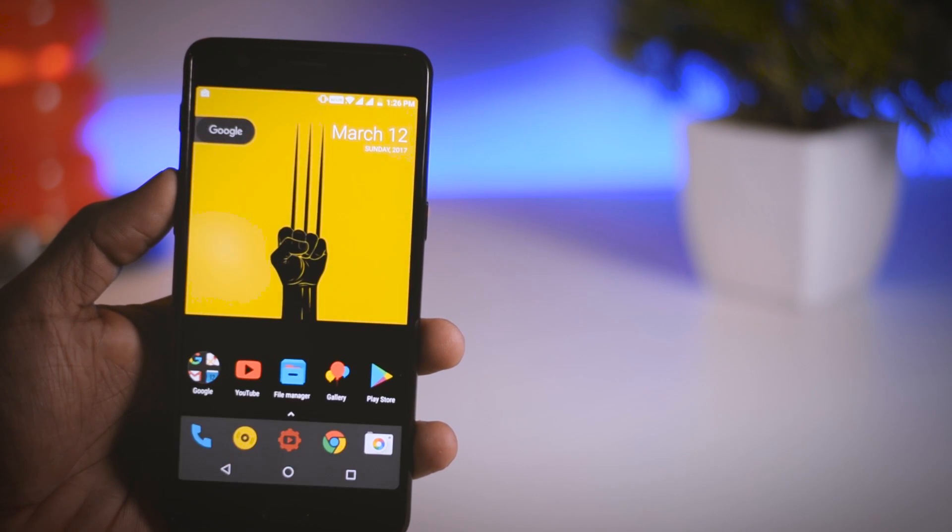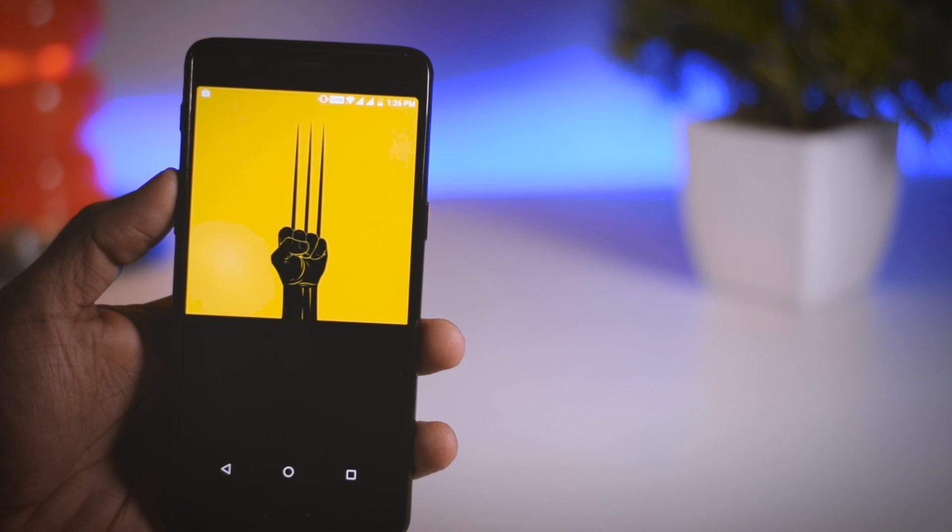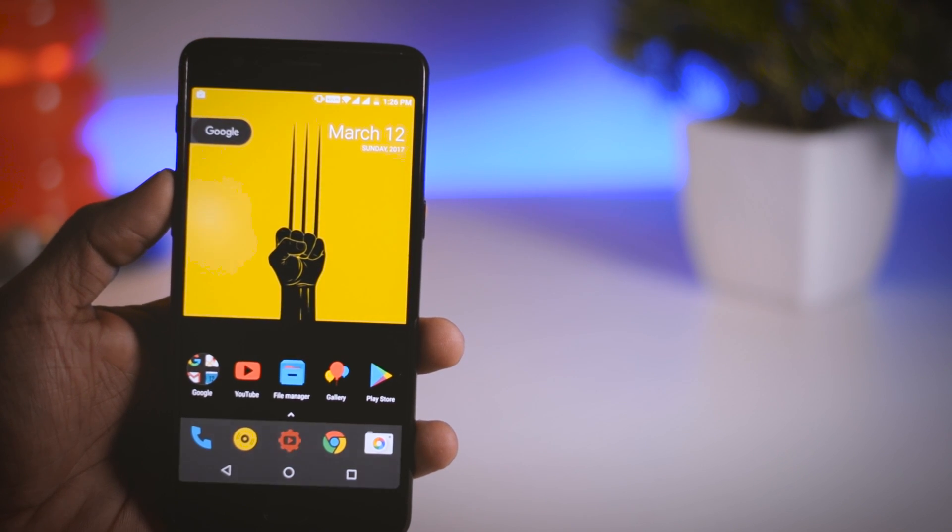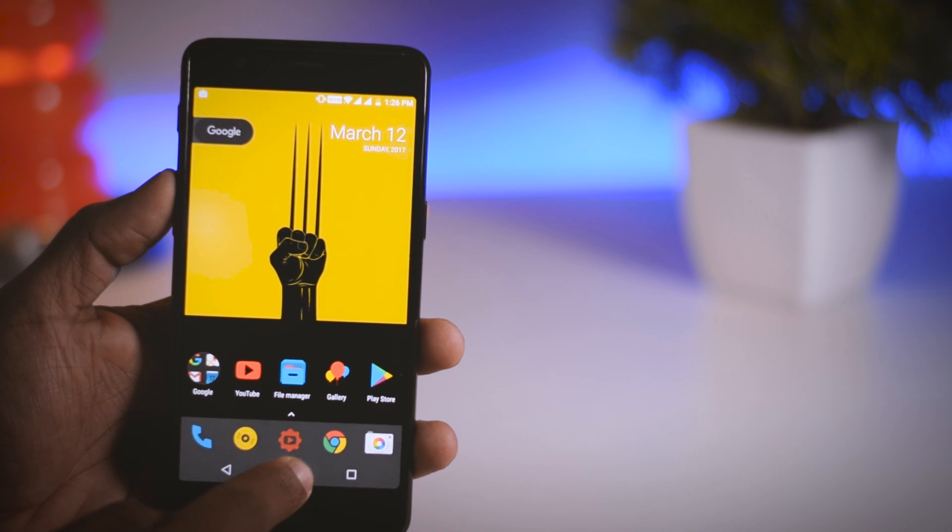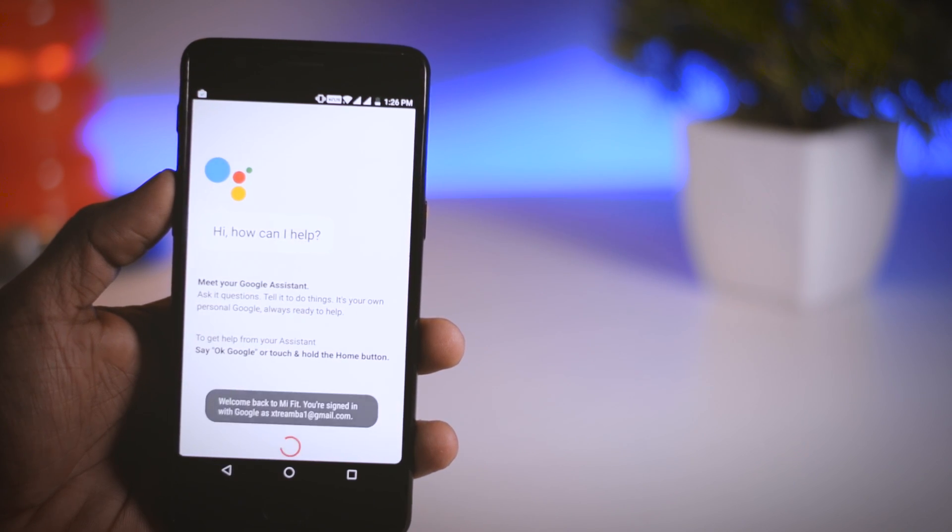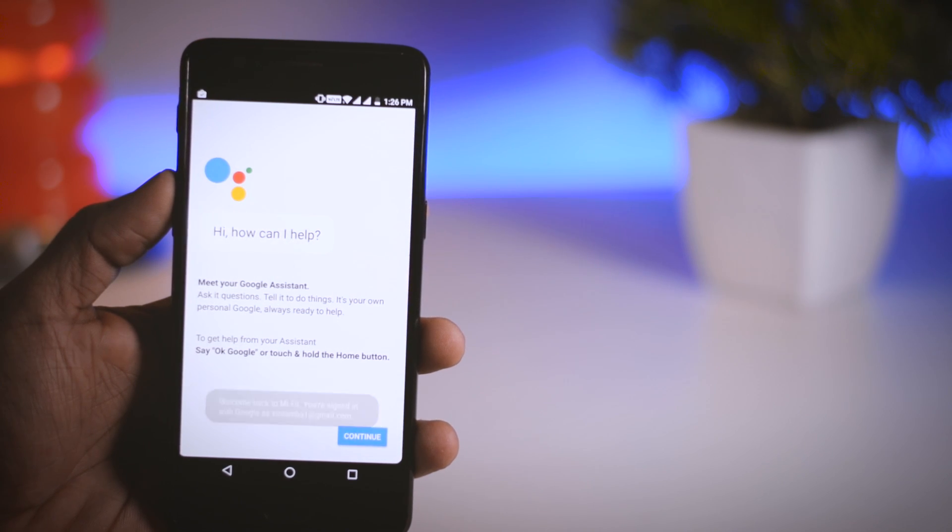Once that is done, go back to home screen and clear all apps from the recent window and make sure no app is running in the background. Now all you need to do is simply tap and hold the home button of your Android smartphone. Doing so will show you a pop-up asking you to get started with Google Assistant on your Android smartphone.